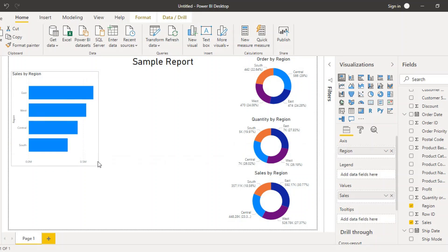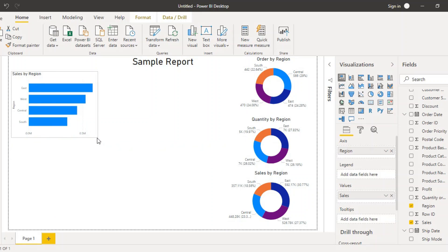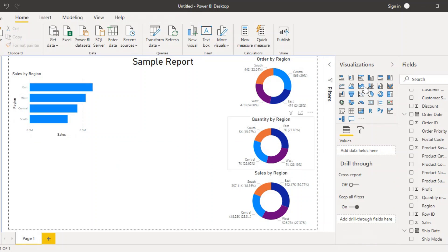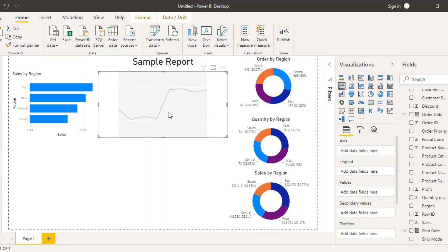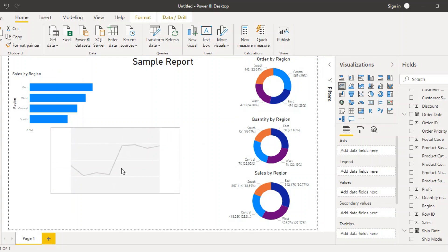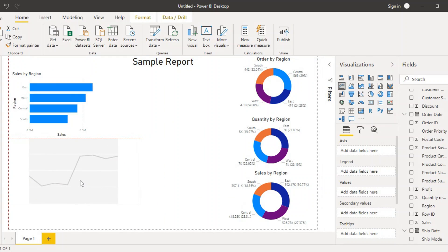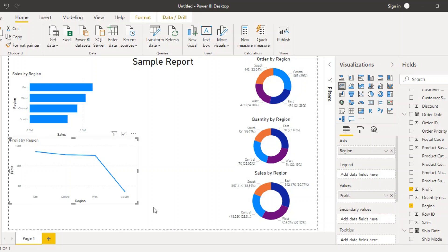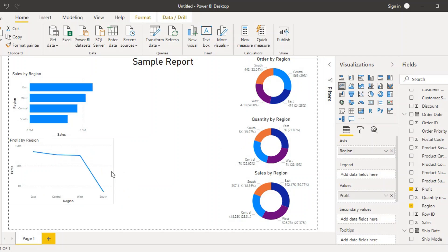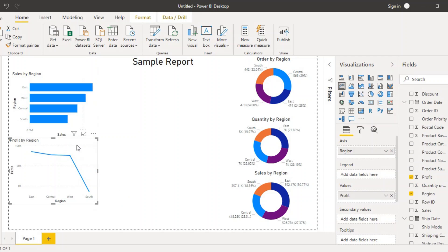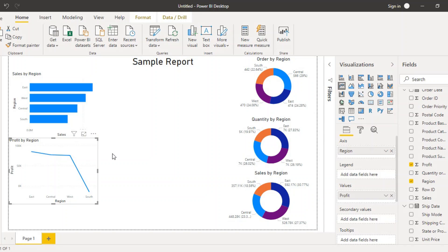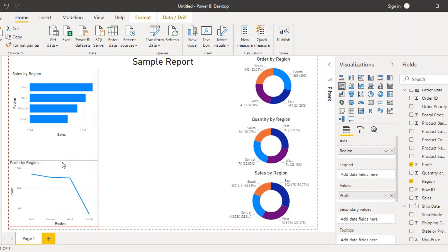After arranging the bar chart, I'm going to add a line chart. This time I'll add the profit for each region — how much profit was made — so the fields will be the region field and the profit field. From this line chart we can see in which region we got the most profit and in which region we got a loss.